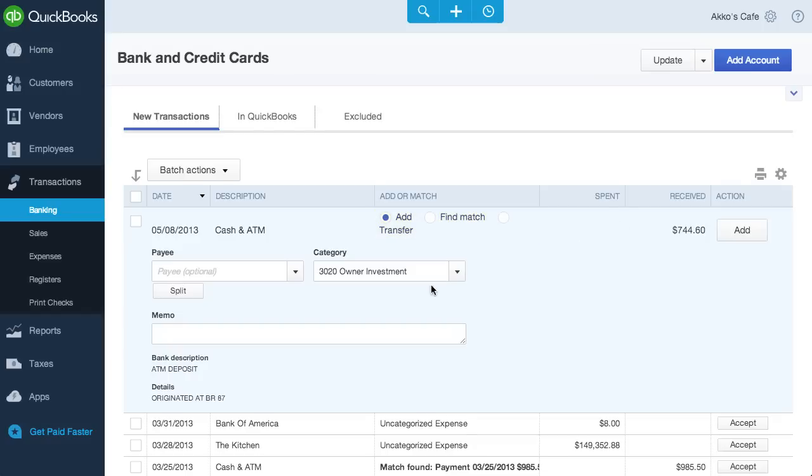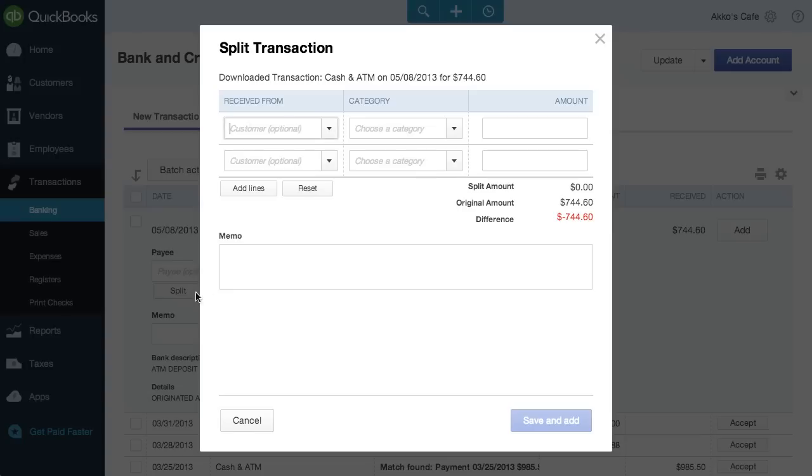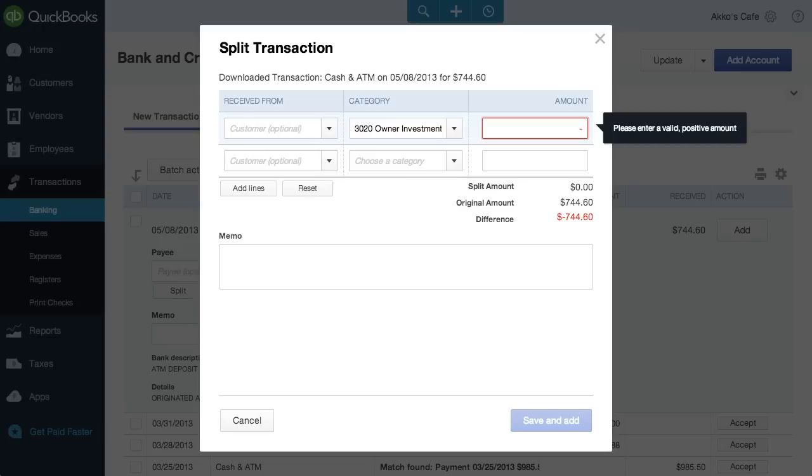Splits are as easy as clicking the split button. One thing I still can't do is enter a negative amount into the split, which means I lose a bit of flexibility if I want to deduct something, like a bank fee.